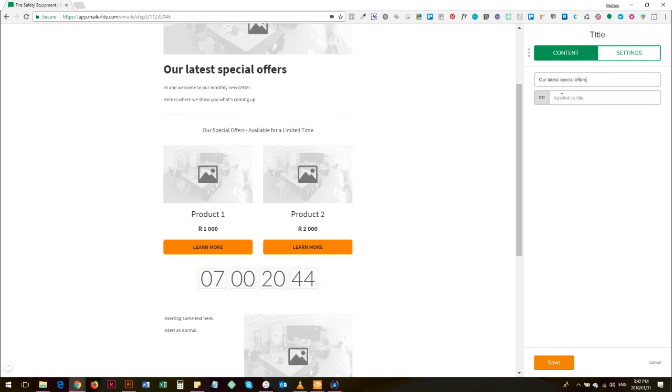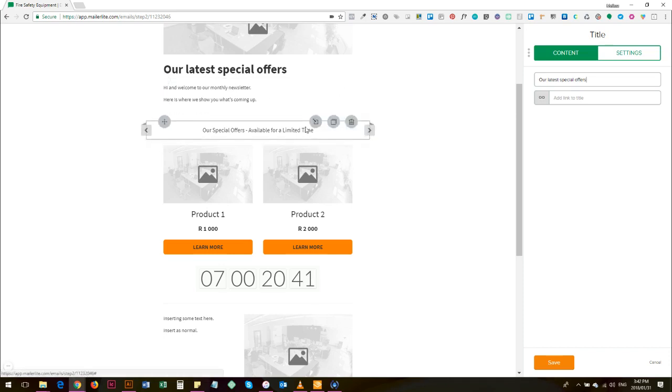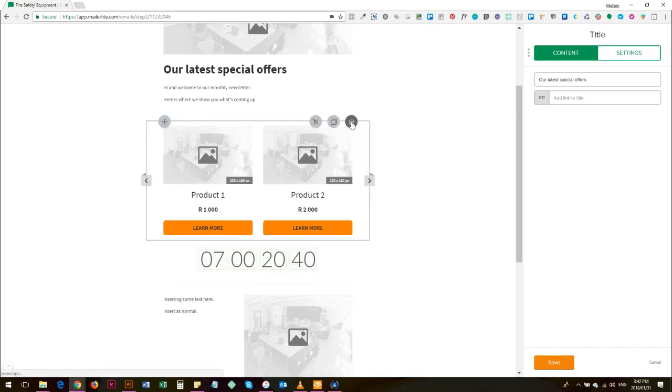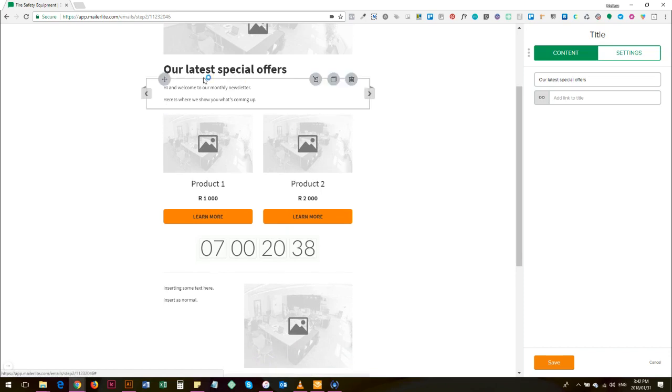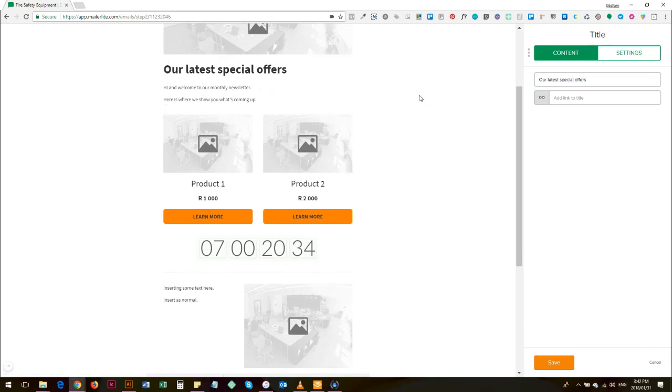Basically you've written 'our latest special offers' and then you can delete the text, delete this, and delete the divider, because you're telling people okay, this is, the intention of this email is to get people to buy and these are our latest products and these are our latest specials, for example.